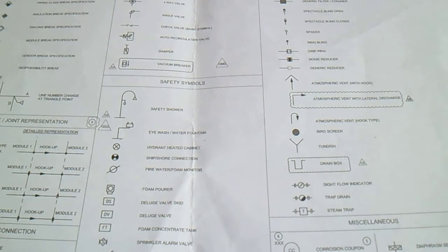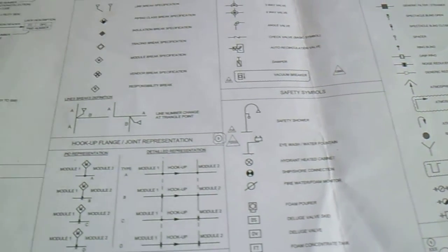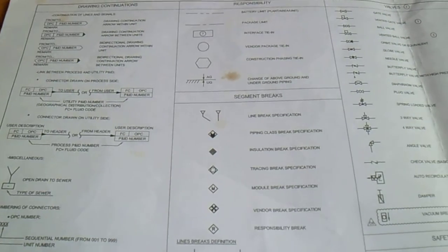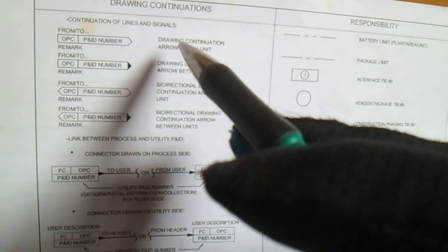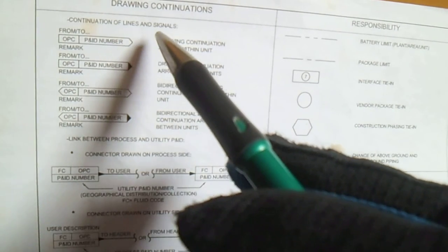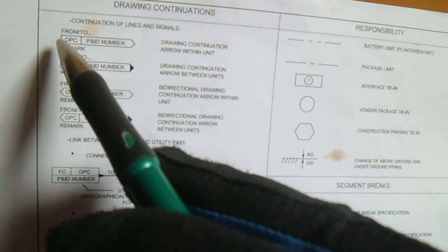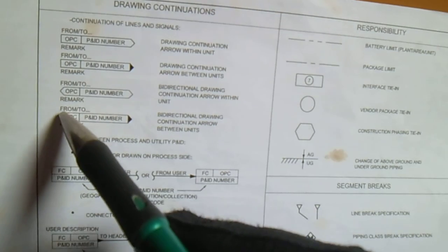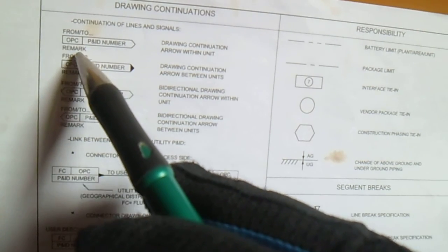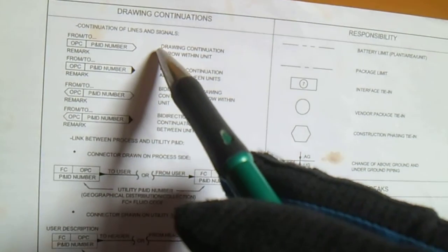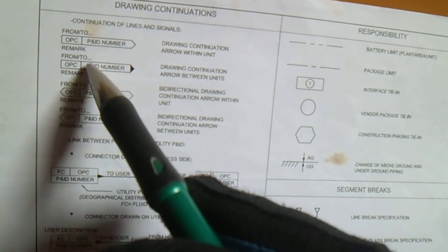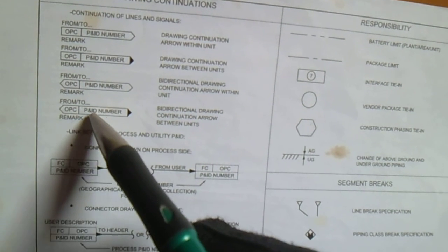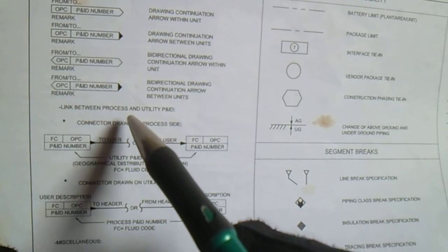We will start with drawing continuation. This is continuation of lines and signals. You can see in the symbols of the P&ID number. This is the P&ID number from/to, OPC P&ID number. Drawing continuation arrow with unit. This is the P&ID number symbols, from/to, and link between process and utility P&ID.